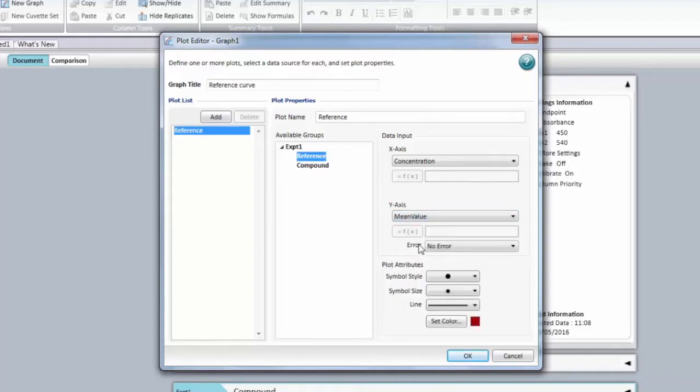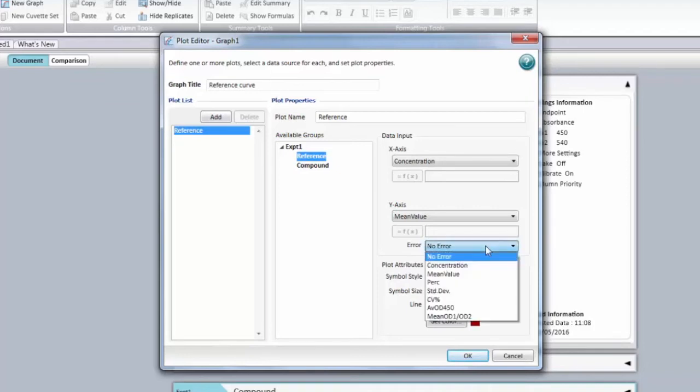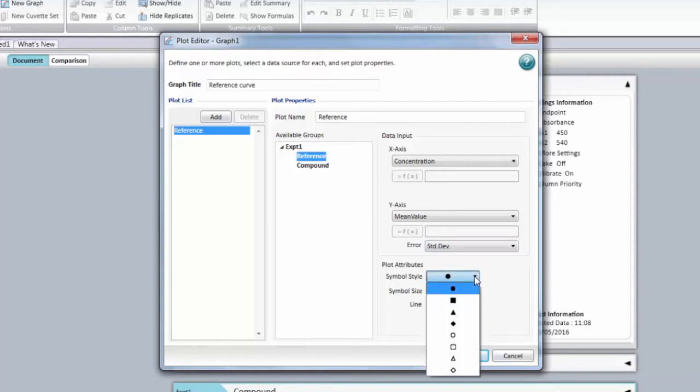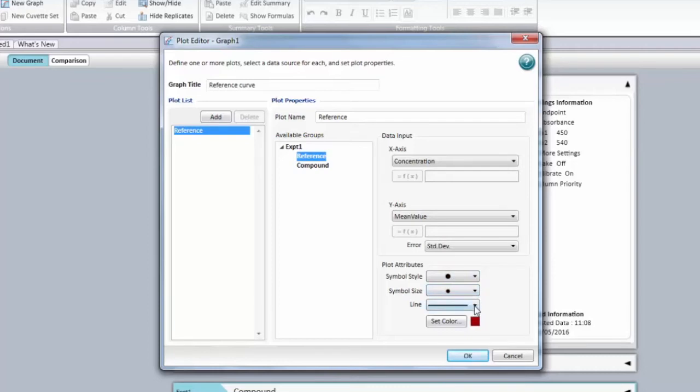If available, you're going to be able to choose to add error bars. Here we're going to choose a standard deviation. You can then change the symbol size, the symbol size and the line style. You can also change the color for the plot.